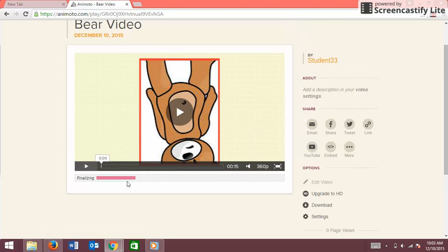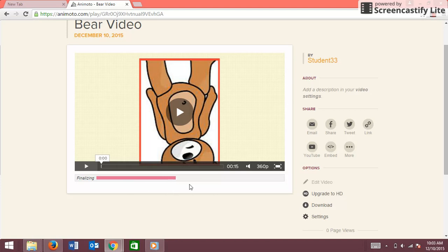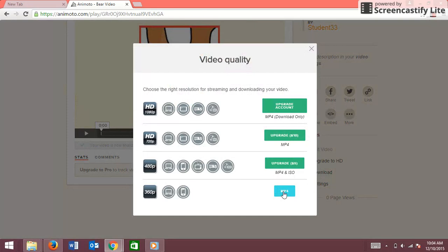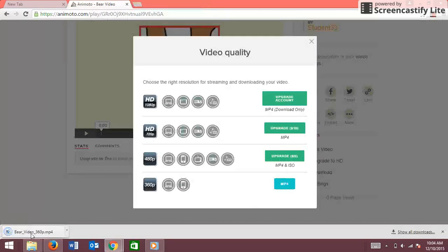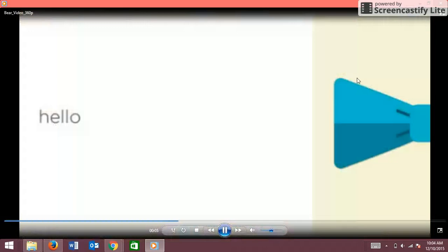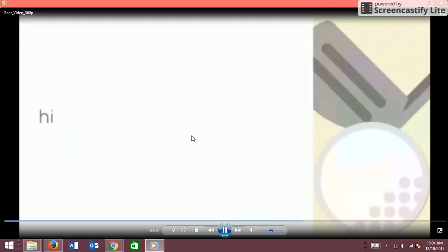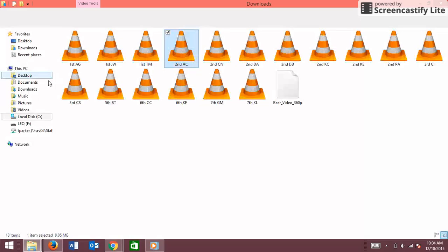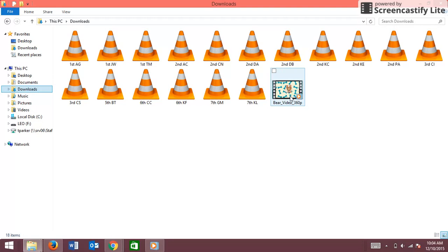Now that it's done, you go down here to Download. MP4 is the format and it'll be in 360 resolution. You click on that and it's saved. You can click on it to watch the video. It's going to be in your Downloads folder — and there it is, so now you're done.